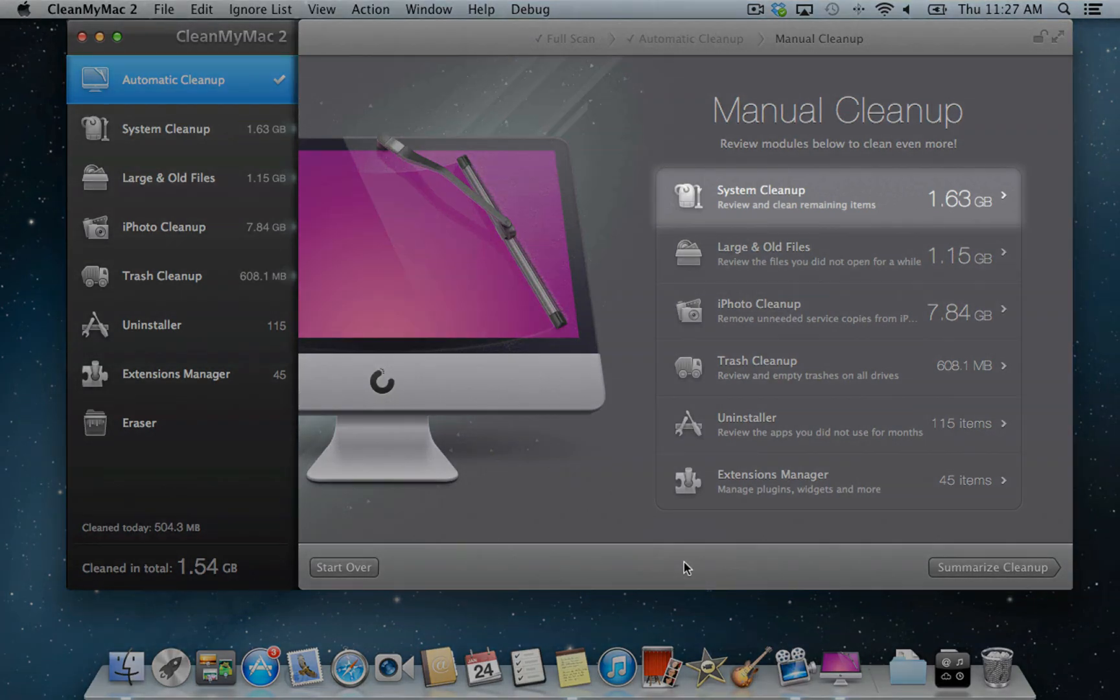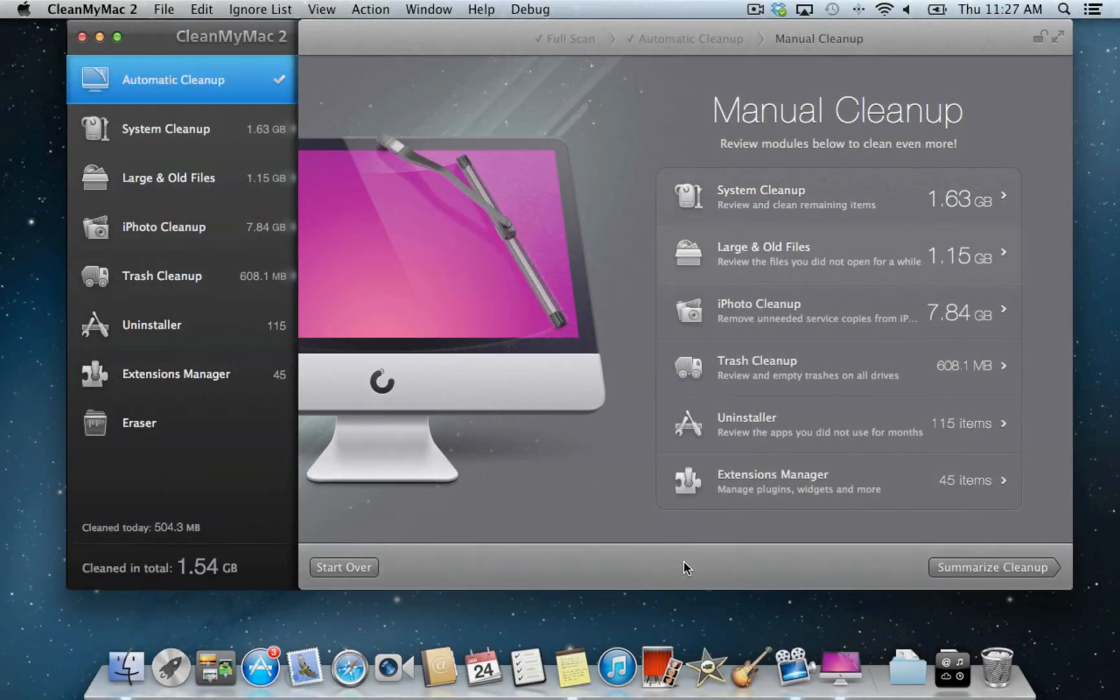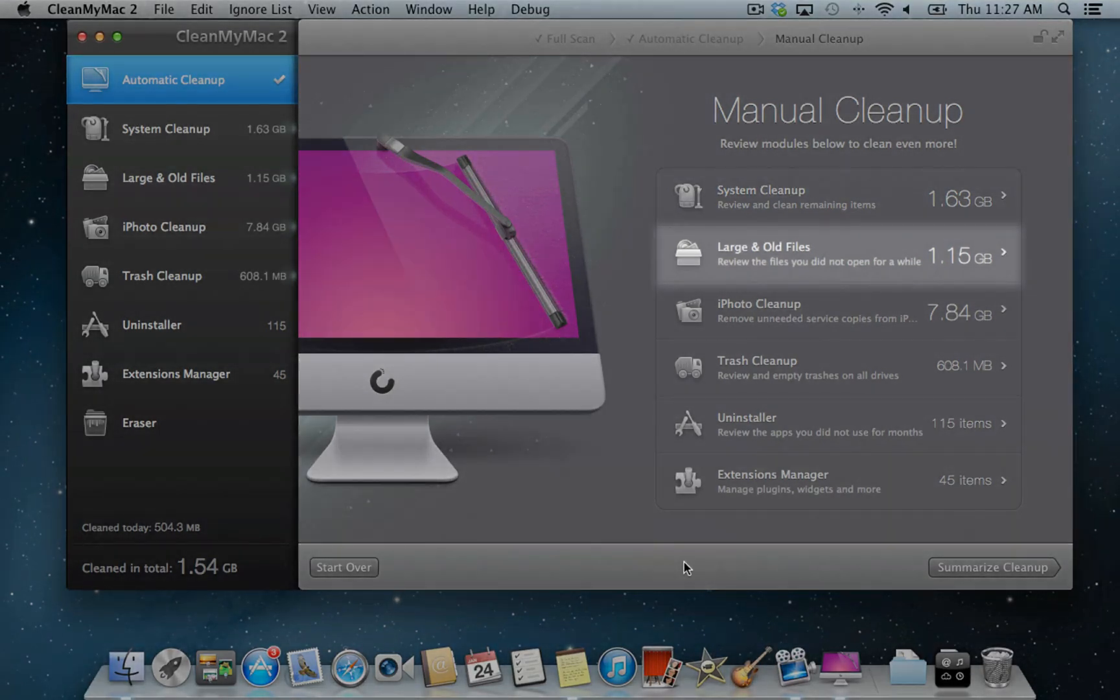System cleanup will allow you to remove even more system and application junk from your Mac. Large and old file section will show you big files you forgot about years ago.